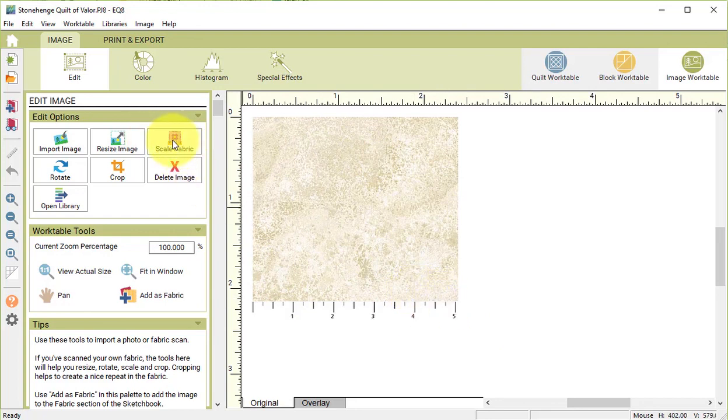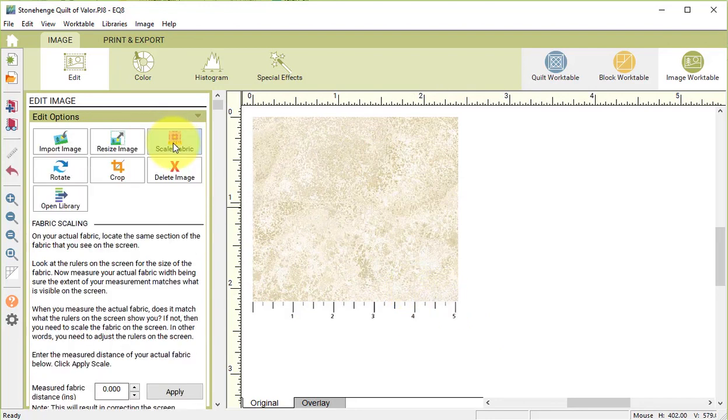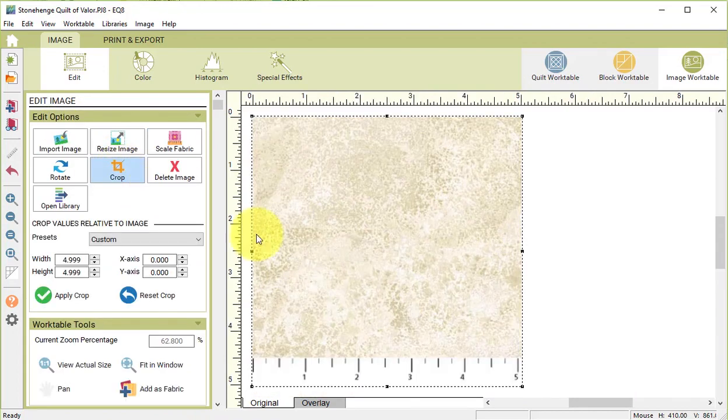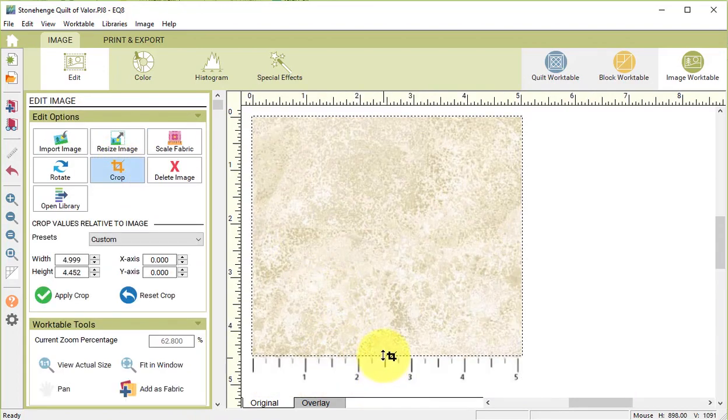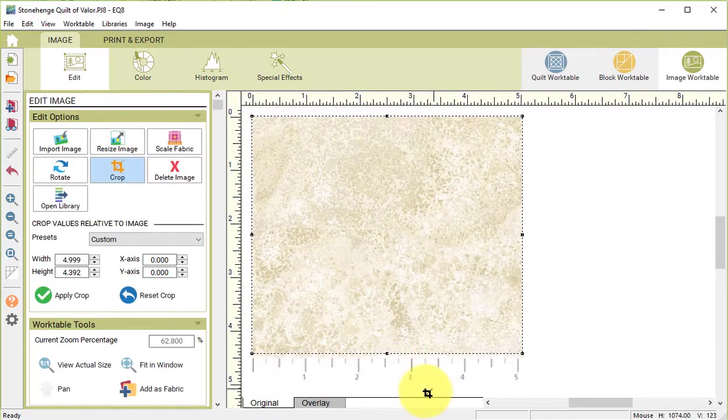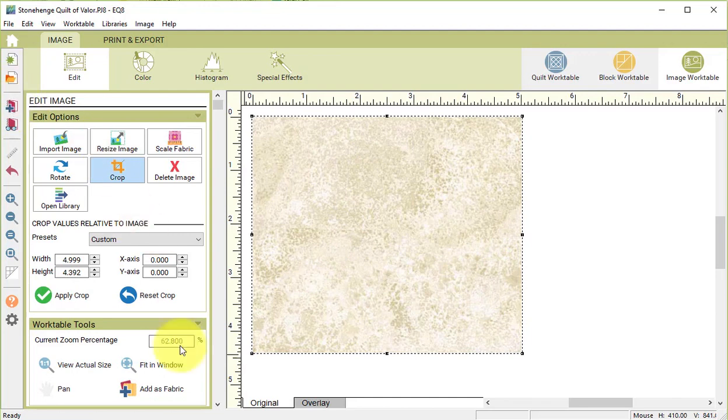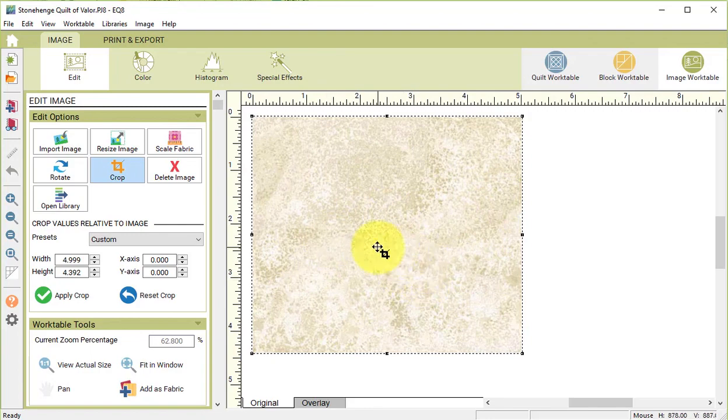So I'm going to start by selecting Scale Fabric, type in the measured distance which is 5 inches and select Apply. Then select Crop and crop off the edge of the ruler. Make sure to select Apply Crop, and then select Add as Fabric. Now you don't need to do any other saves other than that.